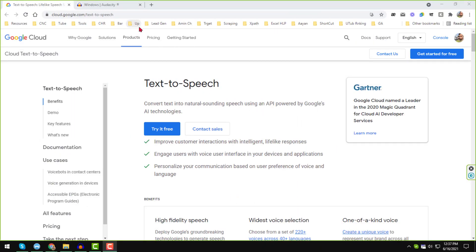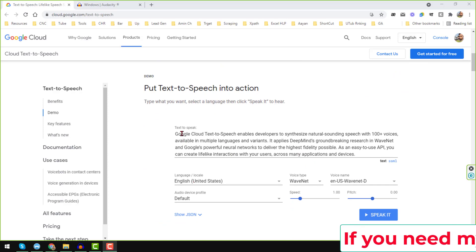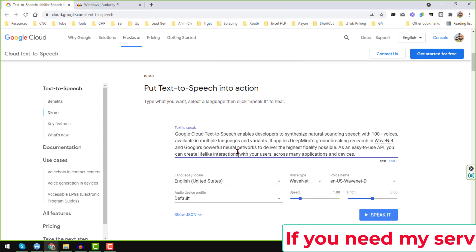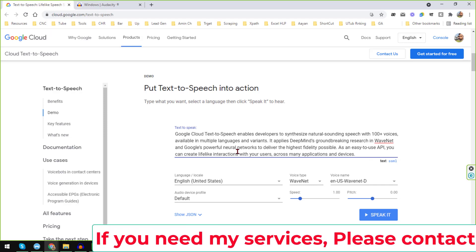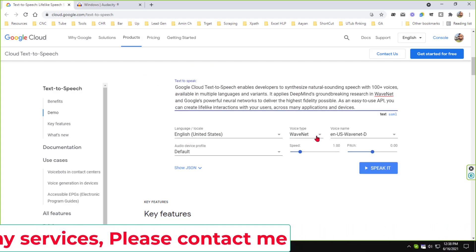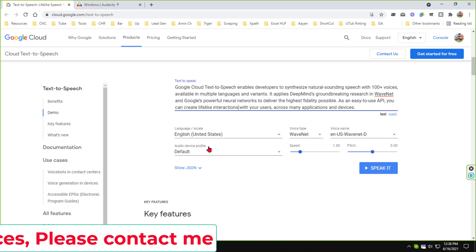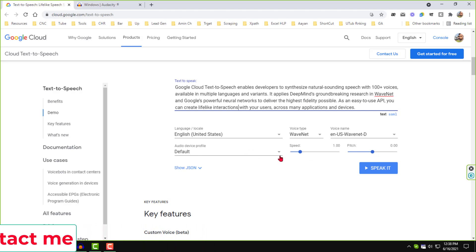First of all, go to this website: cloud.google.com/text-to-speech. I will give that website link in my video description and from there you can easily visit this website. After visiting this website you will find this interface. Here you have to write your text that you want to convert into speech. You also find options for language, voice type, voice name, audio device profile, speed, and pitch — everything you can change here.